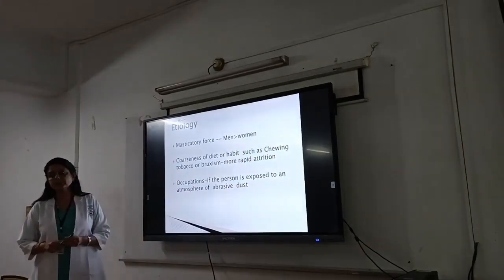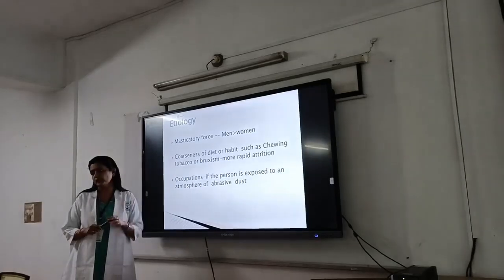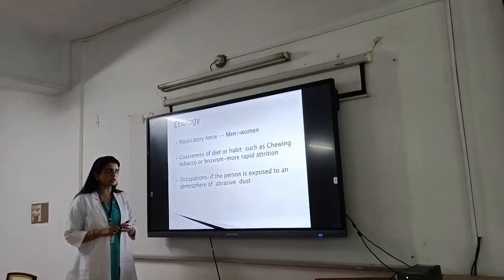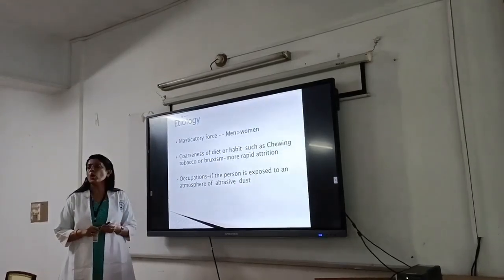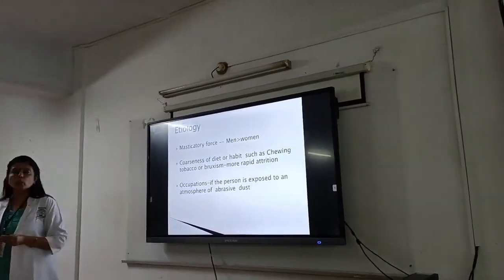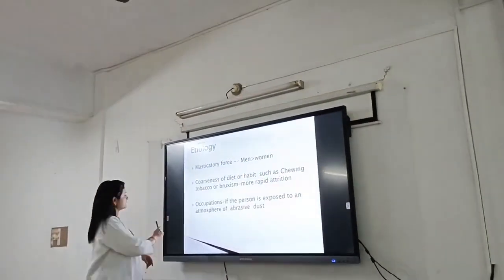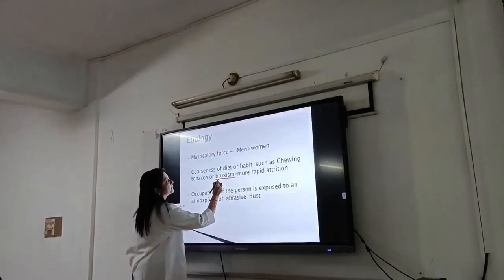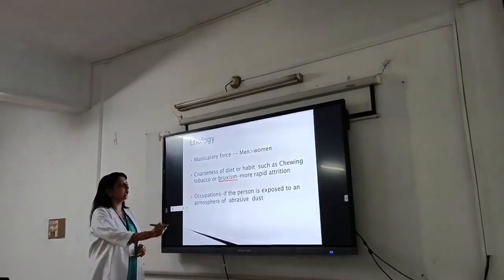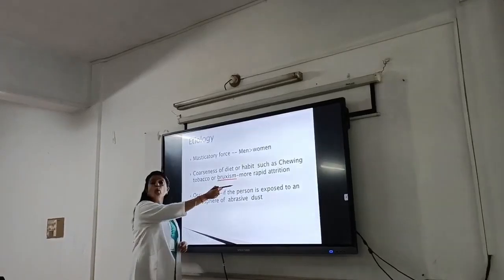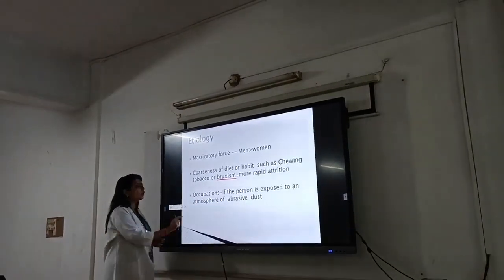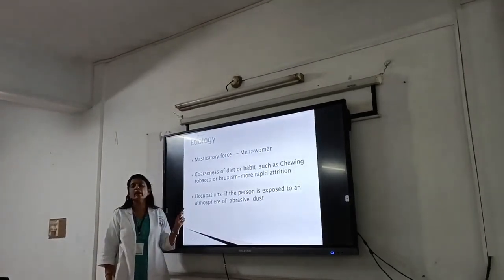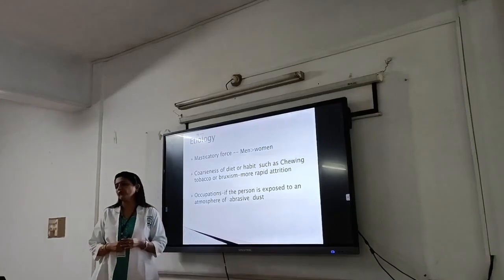Coming to the etiology of attrition, masticating force is the main etiologic factor. Attrition is more common in men than in women. Persons with certain habits such as consuming hard and abrasive food also contribute. Bruxism, or night grinding, is another important reason for attrition, and may lead to more rapid attrition. Industrial or occupational exposure to an atmosphere of abrasive dust can also contribute to attrition.